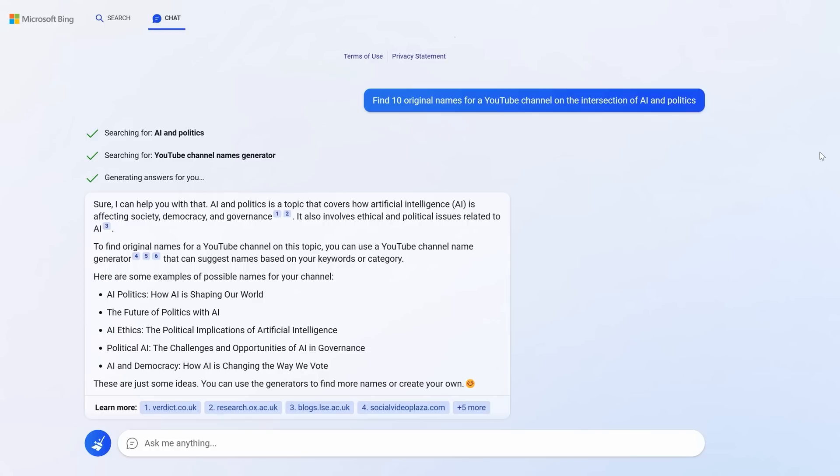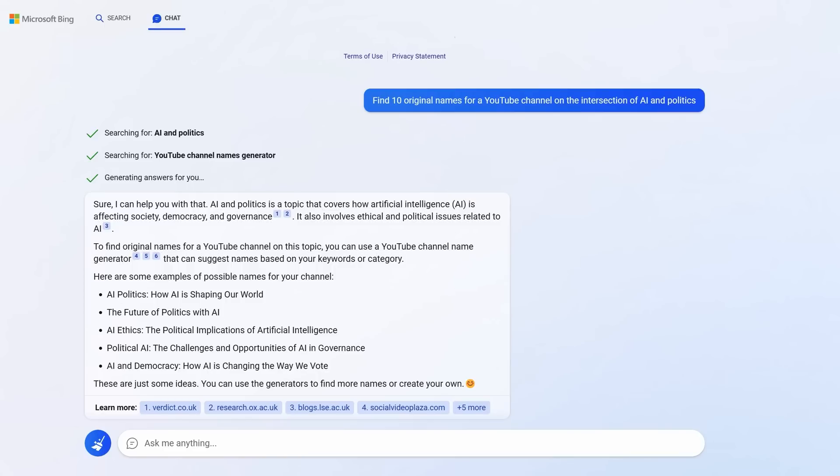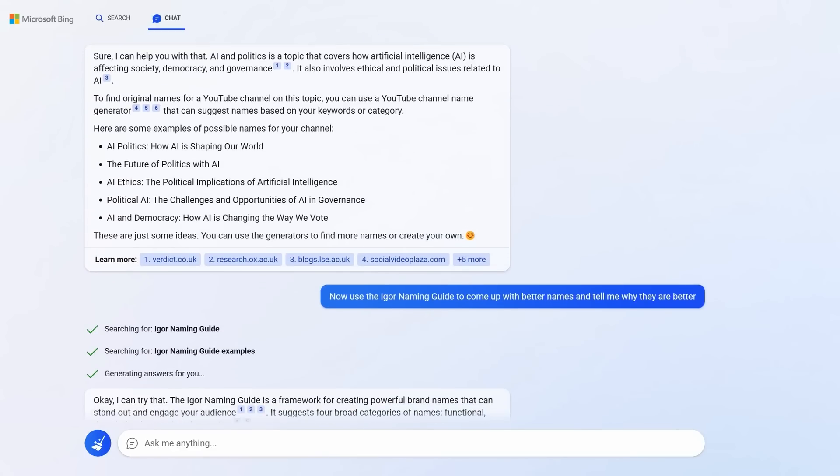But look at how bland the answers are. AI and democracy, AI politics, the future of politics with AI. They're okay but so bland. But you can ask Bing to research how best to name things and to improve its suggestions based on that research. Check this out.